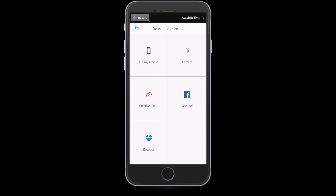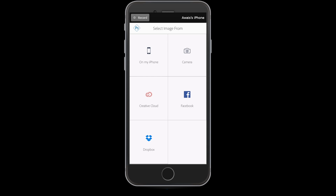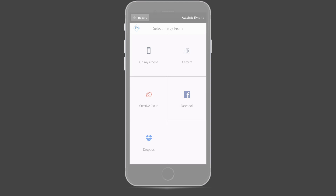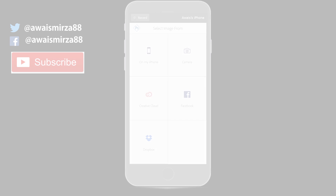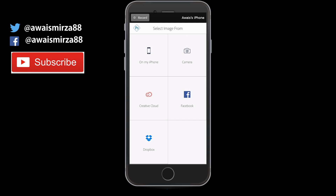Hey, what's going on everybody, this is Owais back with another tutorial. I'm starting a new series of tutorials showing you how to use Adobe Photoshop, which is available on iPhone. This is what you see when you start your Adobe Photoshop app on iPhone.